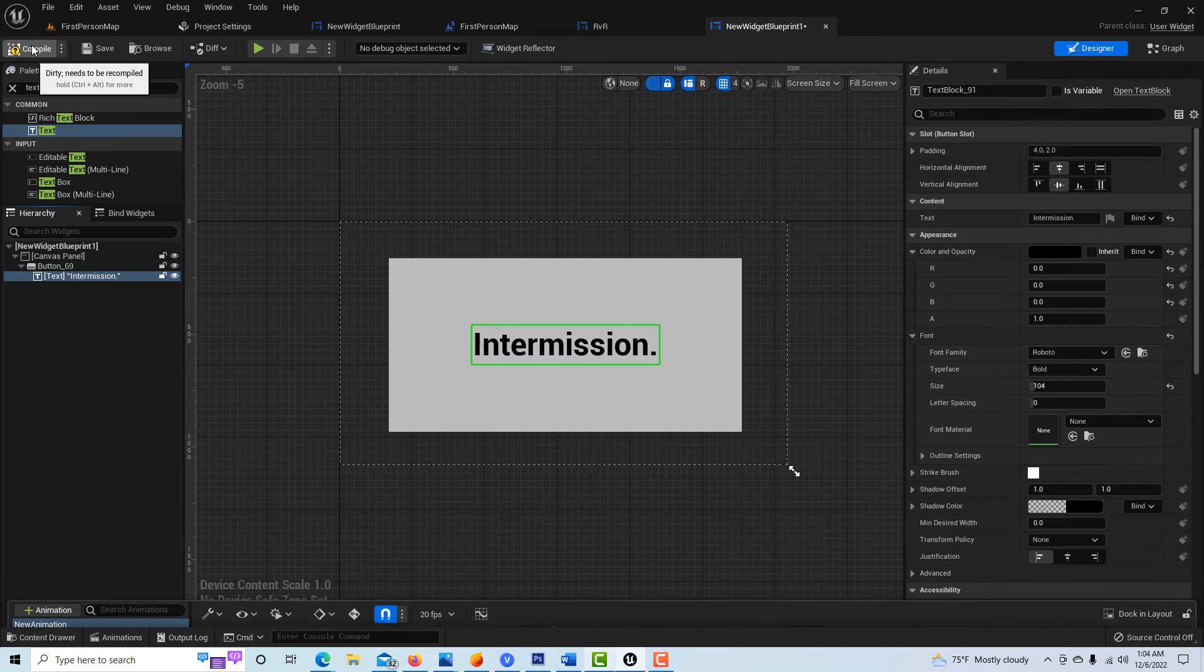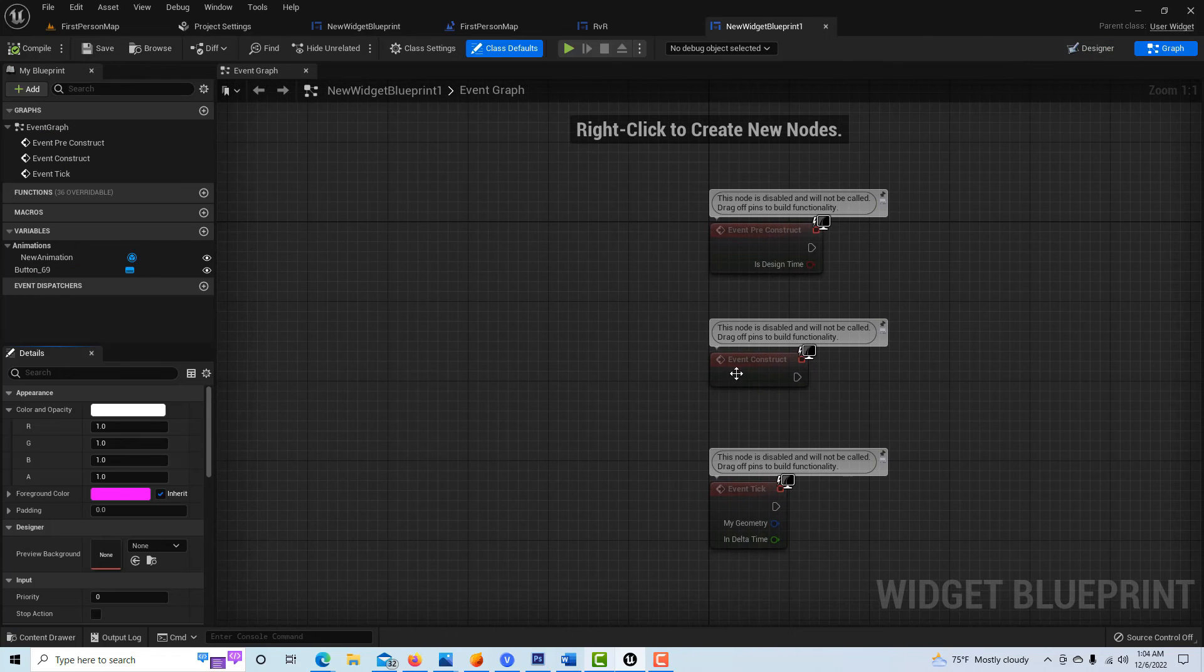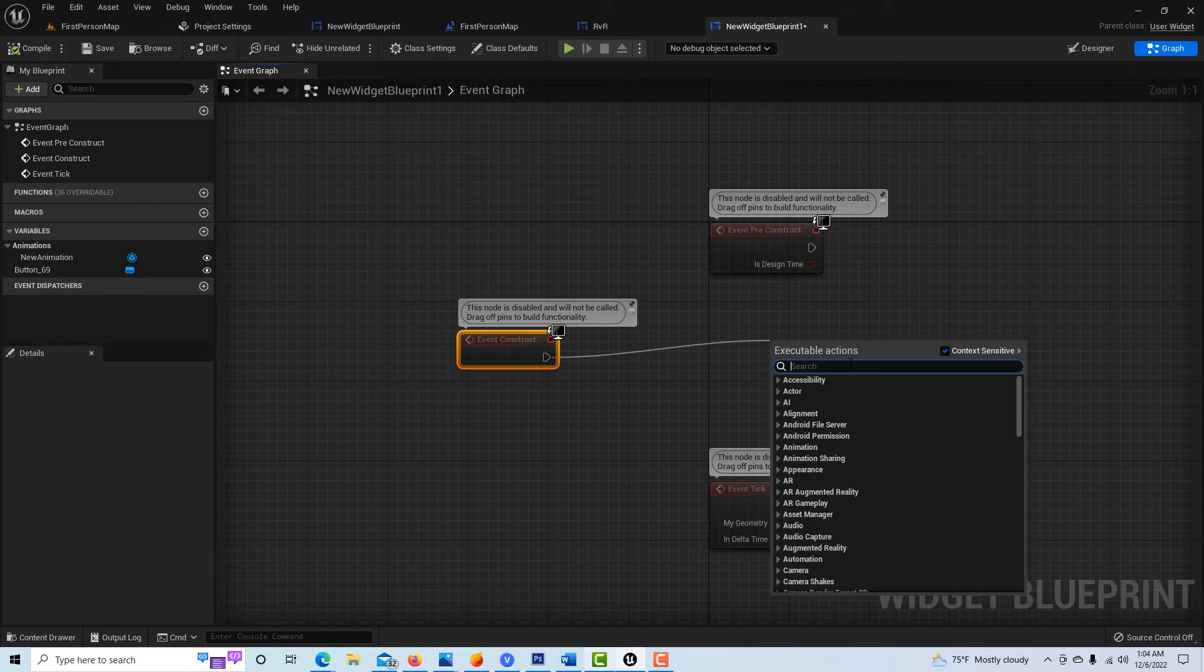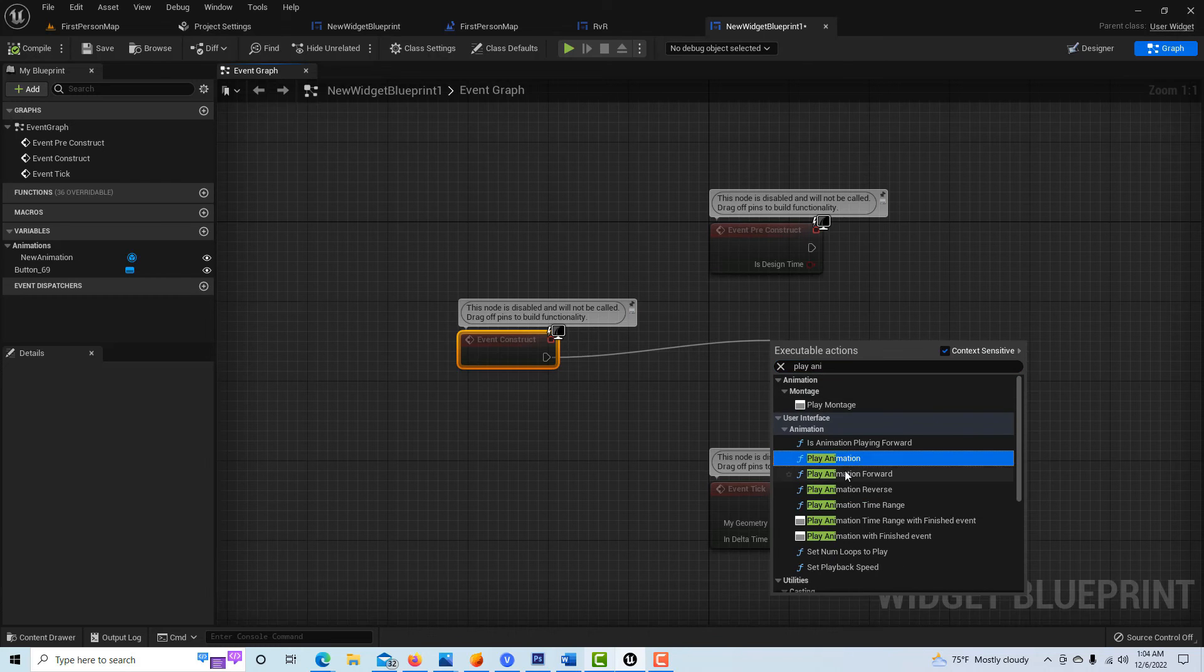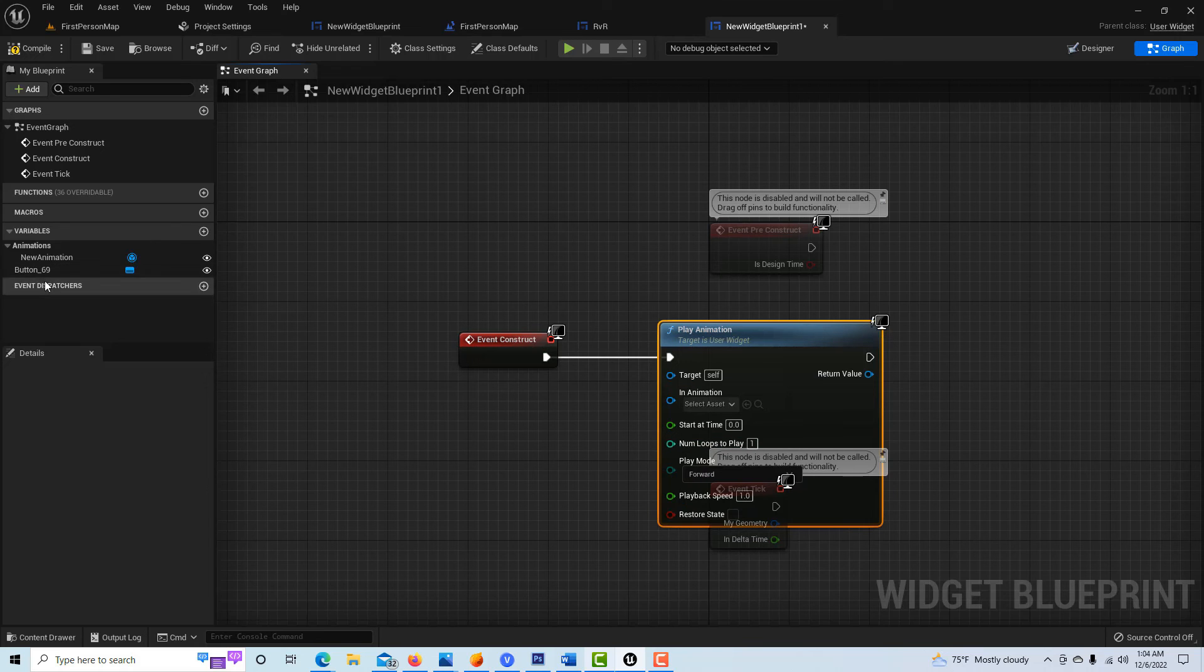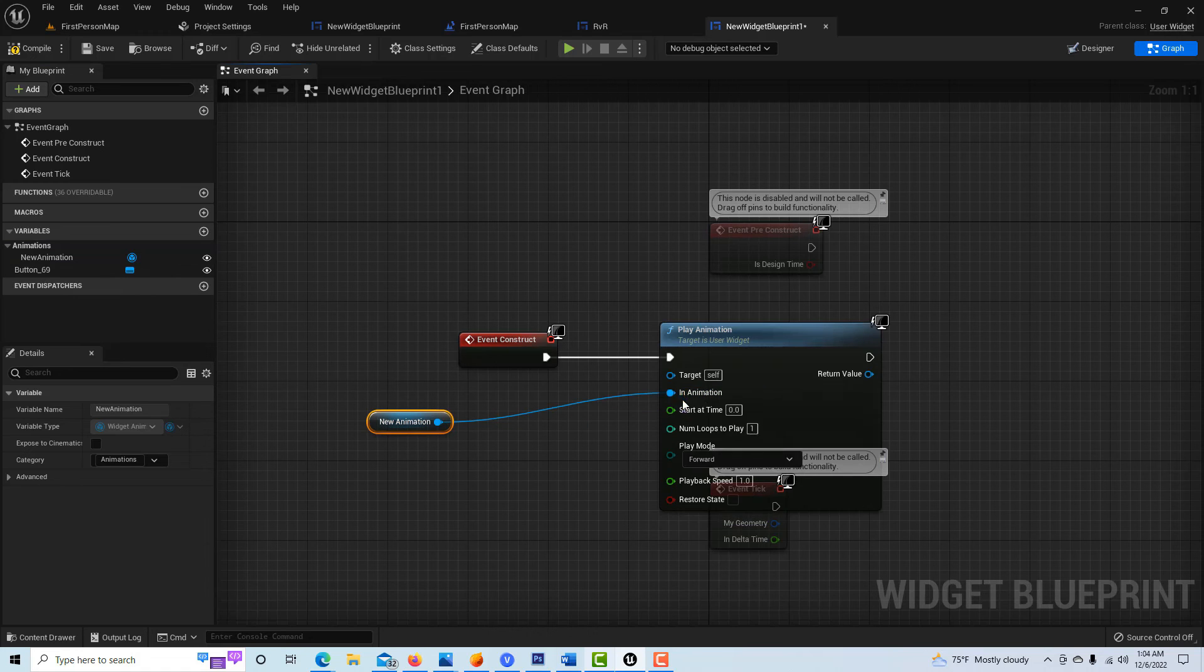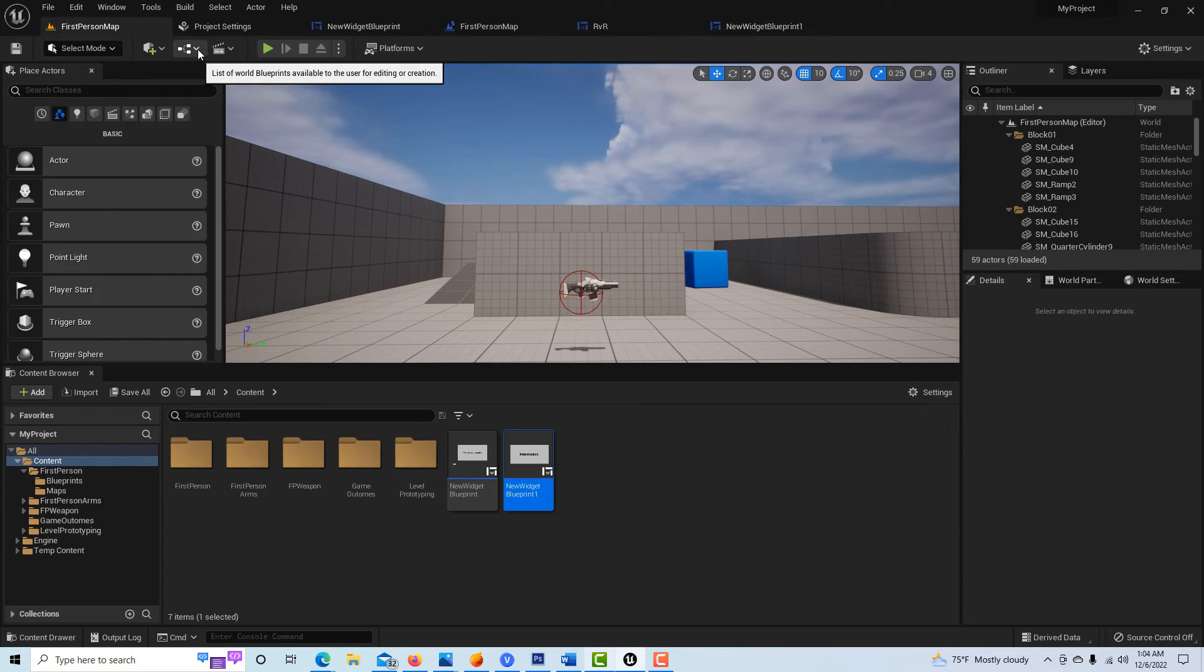I'll just go compile and save. Now I just have to jump into the graph over here real fast. This will be an event construct, drag off here, and we're just going to go play animation. This part couldn't be easier - I wish Niagara was this easy. Then we just come over here to our new animation, drag it on, hook that up into animation, and we hit compile and save.